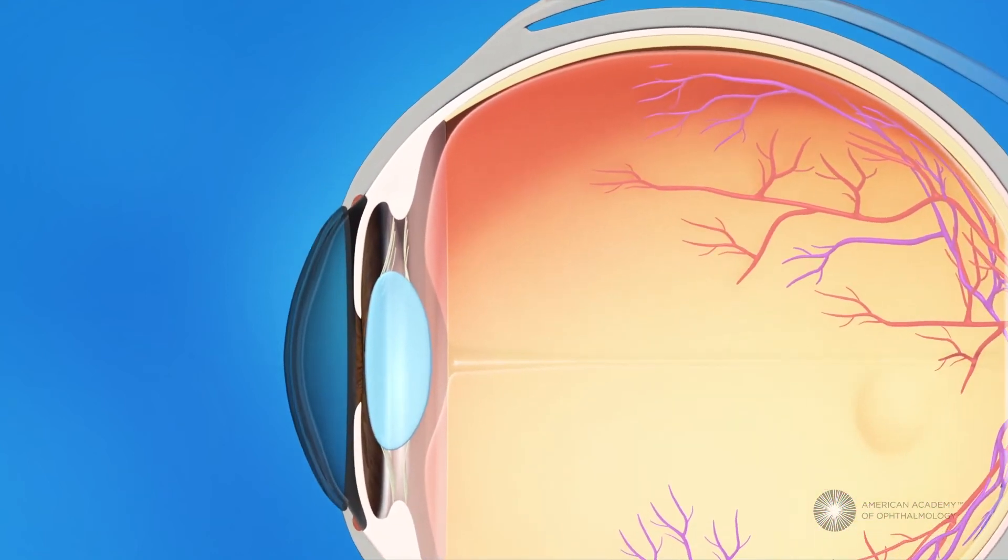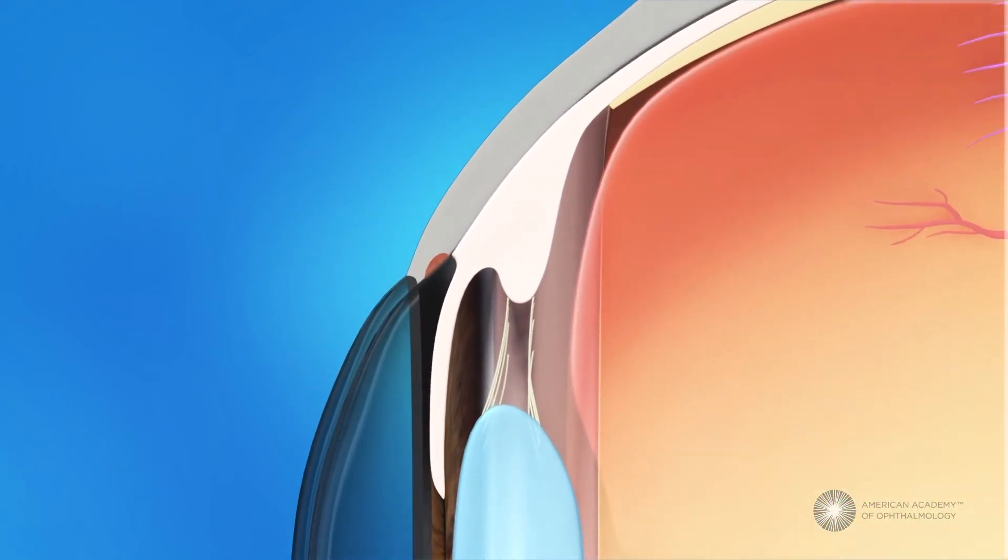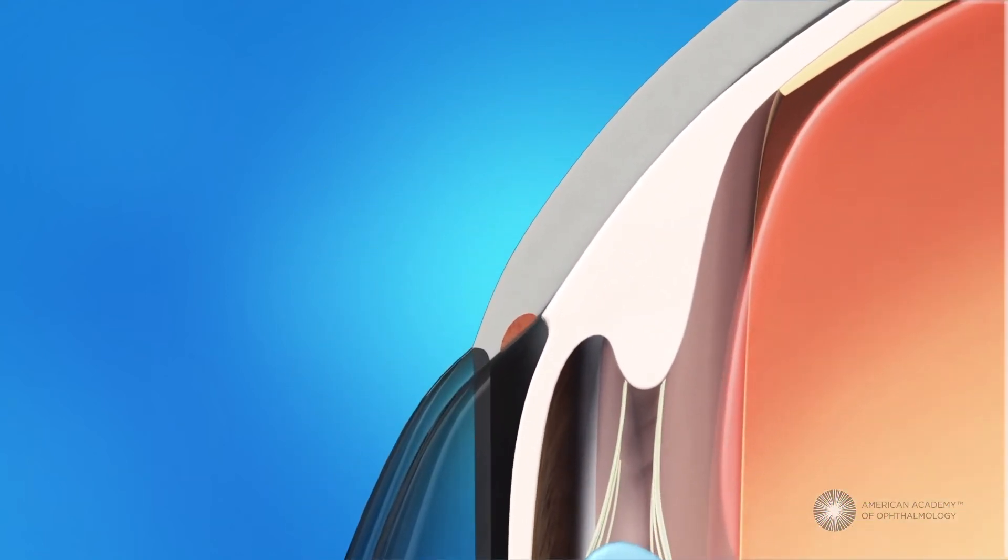During trabeculectomy surgery, your ophthalmologist makes a tiny incision in the conjunctiva, the clear lining over the sclera or the white of the eye.